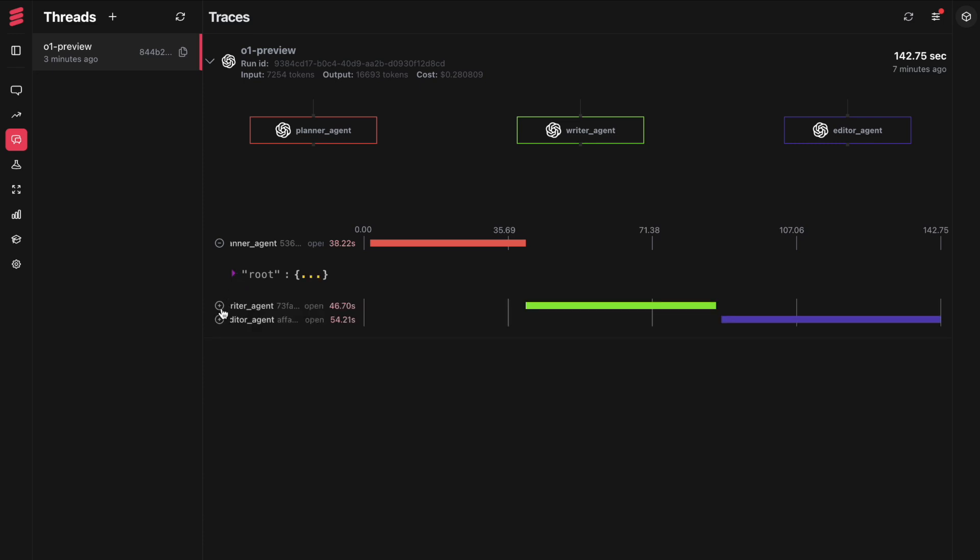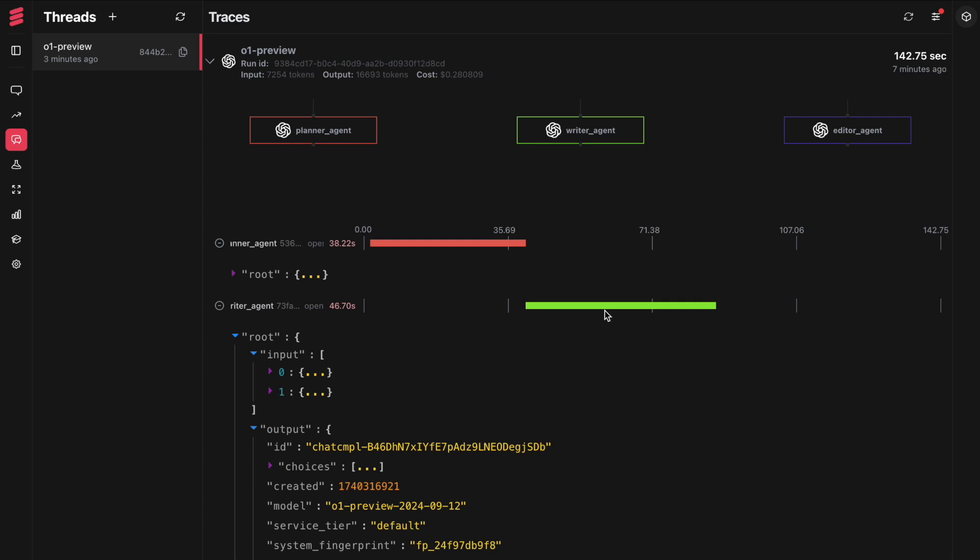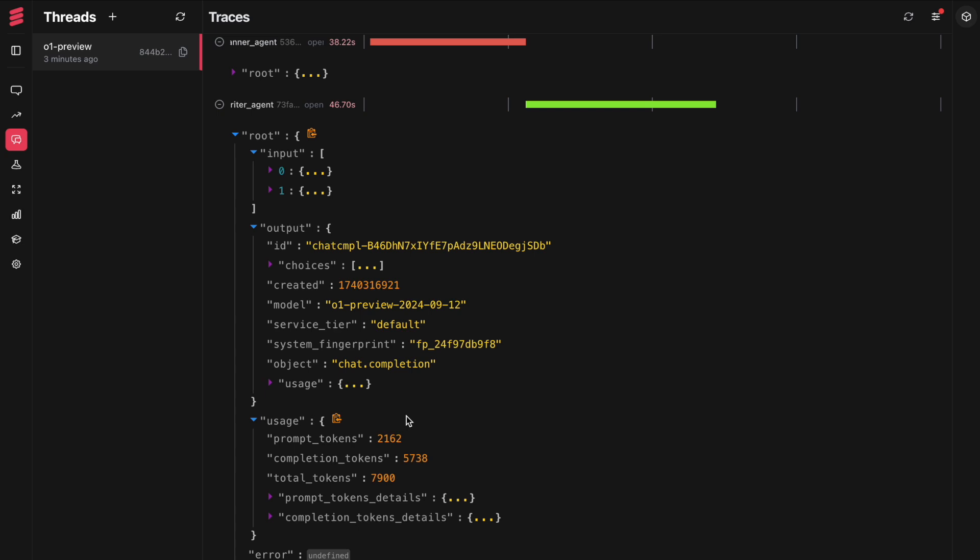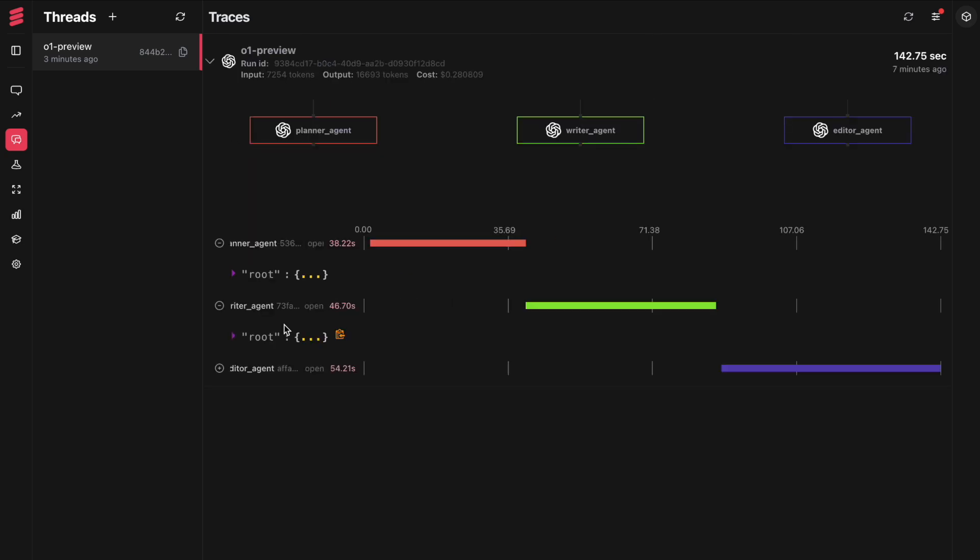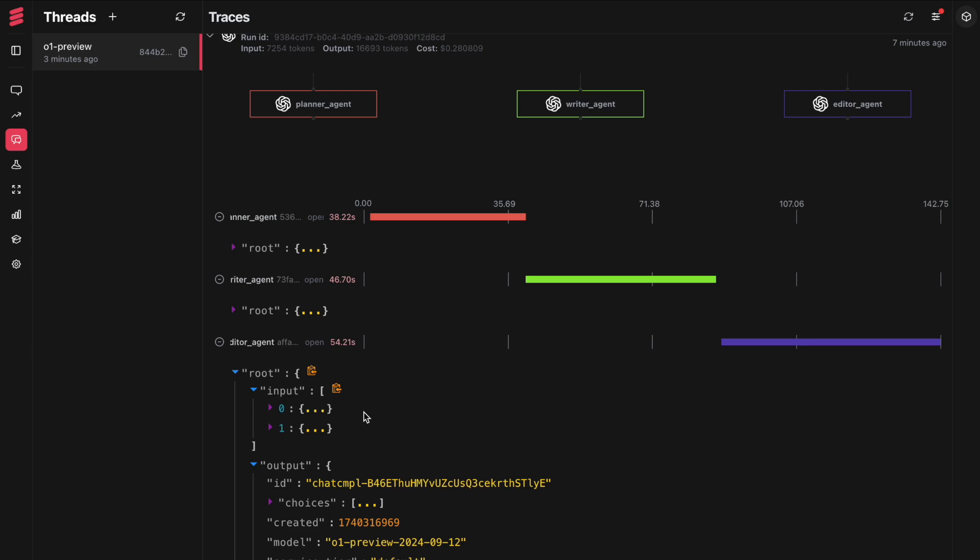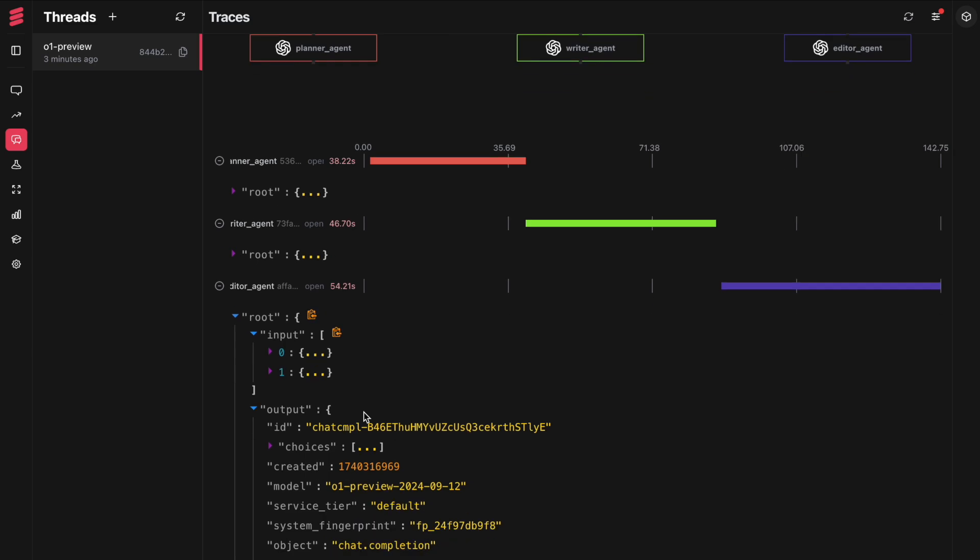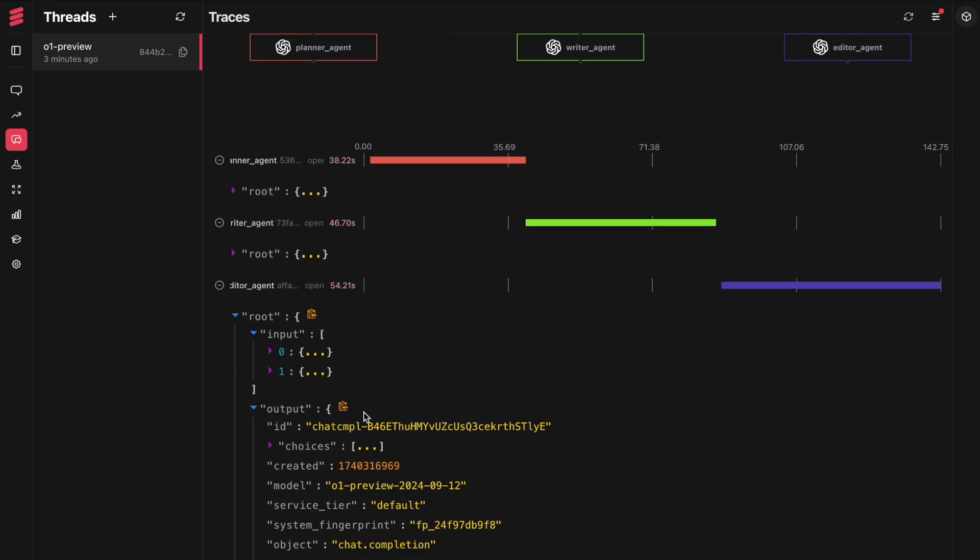Then I have the writer agent. The writer agent took 46.70 seconds and the other details are available here. And finally, I have the editor details, which took the maximum time because it had to process all the information from the planner agent to the writer agent and then finally create the final draft of the article or blog post. It took around 54 seconds.